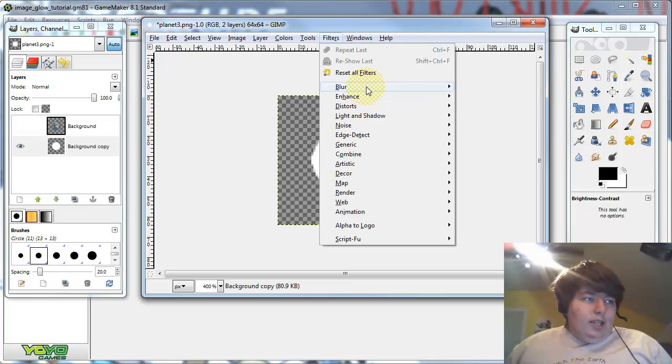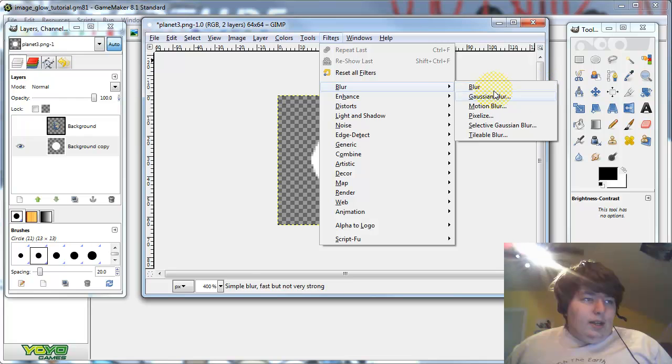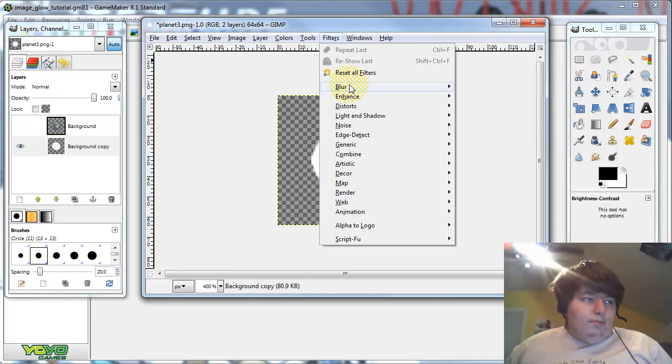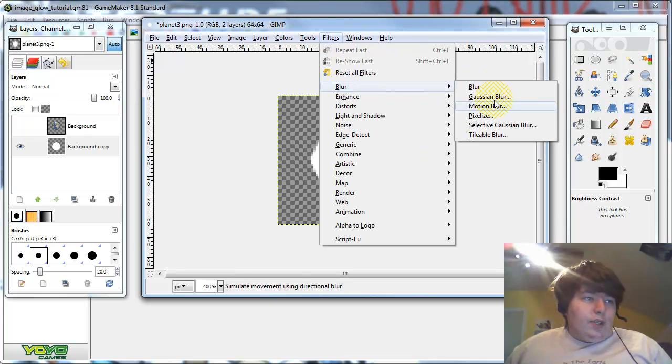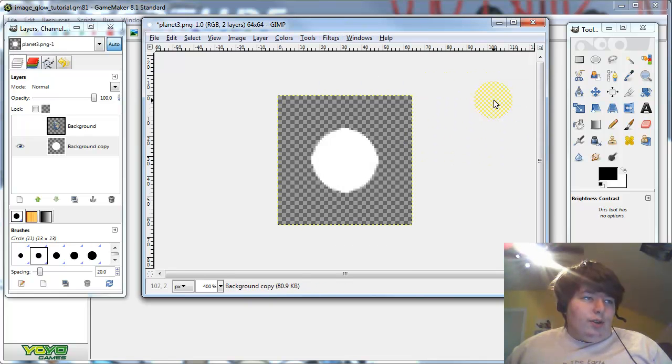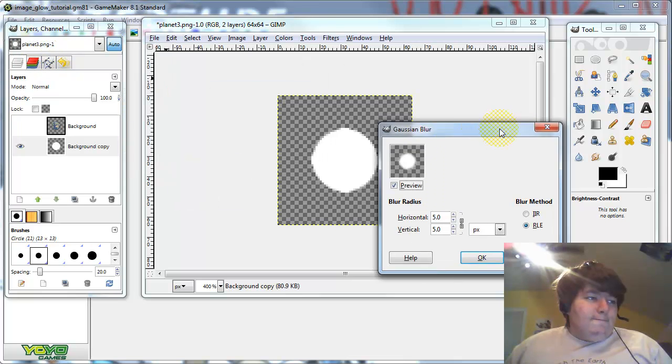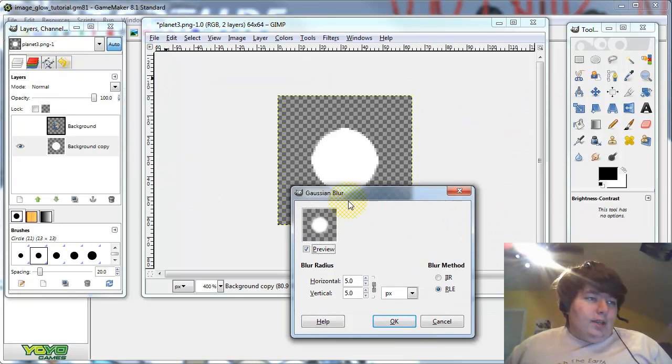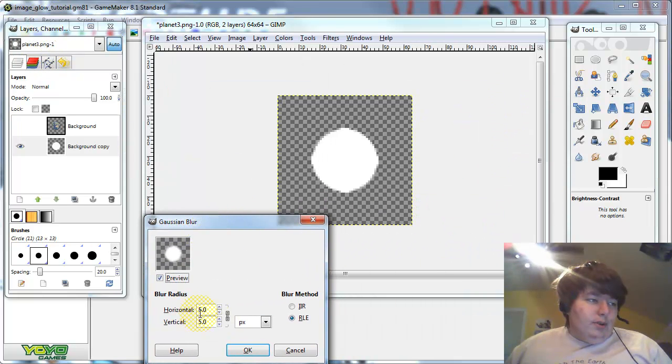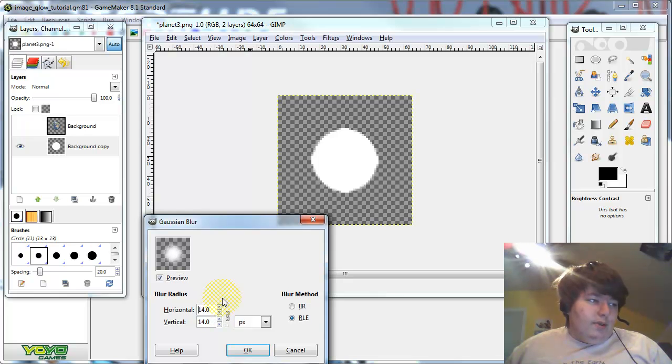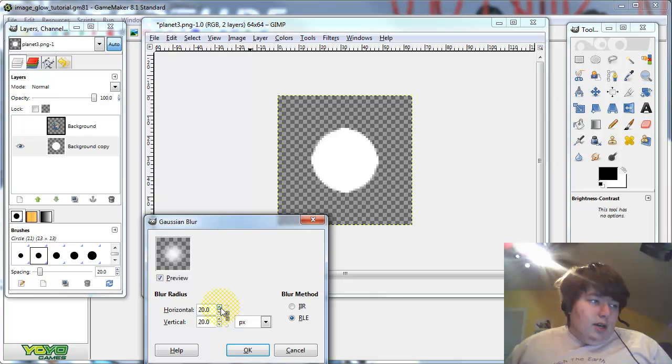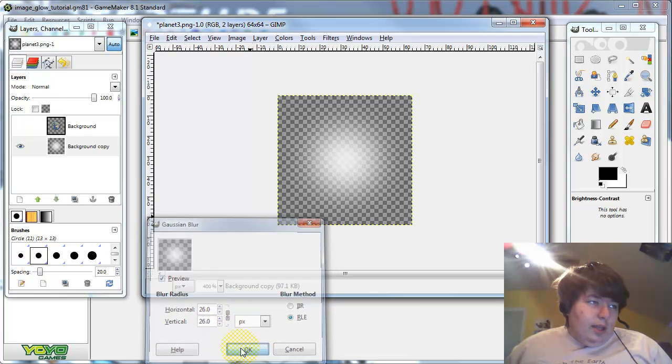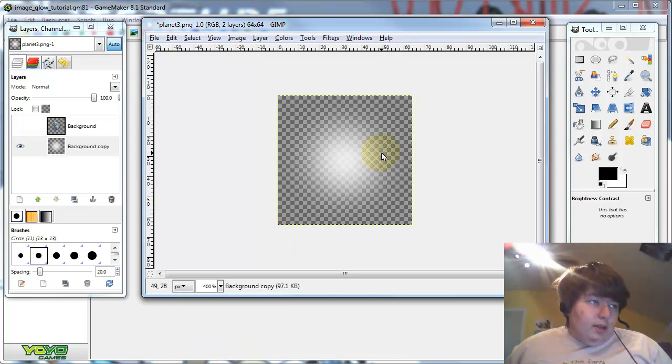Now go to filters, blur, gaussian blur. And push the blur up quite a bit until the preview image up here looks right. Let's set this one to about 26. Set that to 26. There we go.